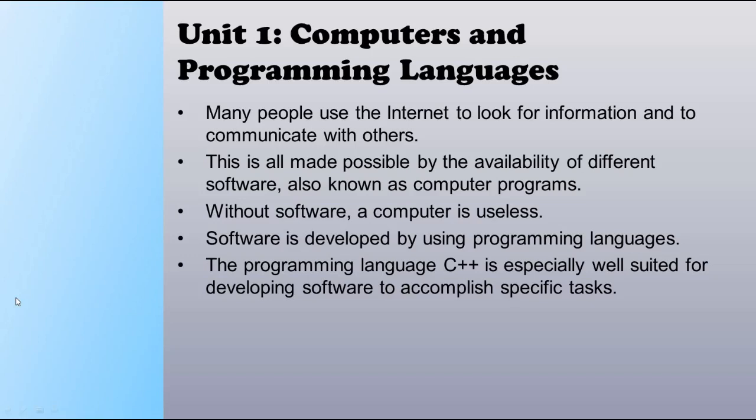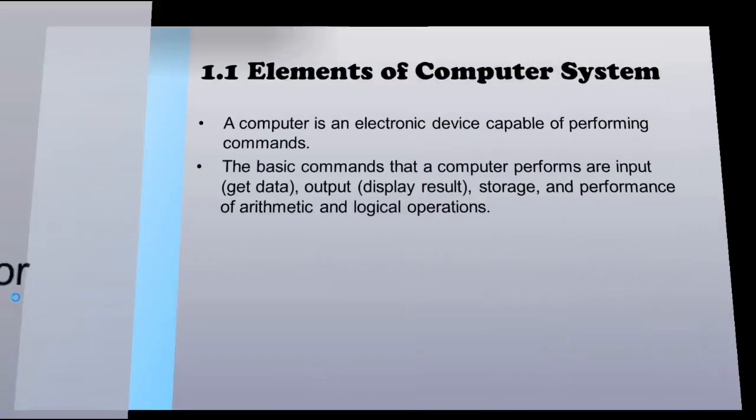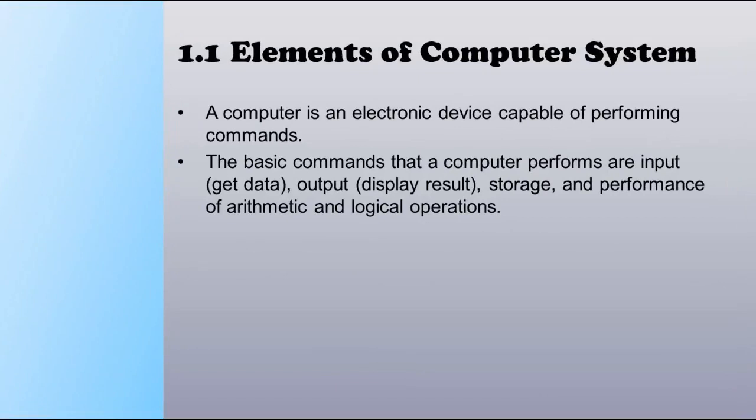Software is developed by using programming languages. The programming language C++ is especially well suited for developing software to accomplish specific tasks. A computer is an electronic device capable of performing commands. The basic commands that the computer performs are input (get data), output (display result), storage, and performance of arithmetic and logical operations.